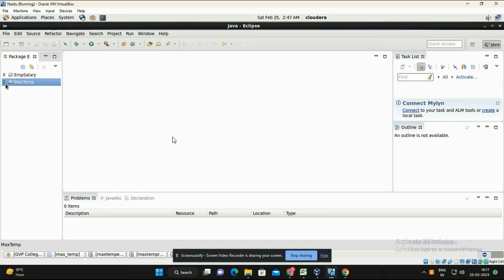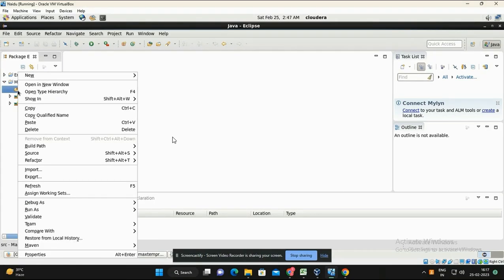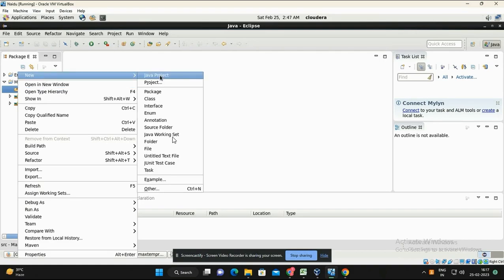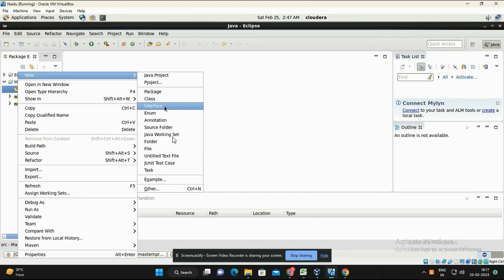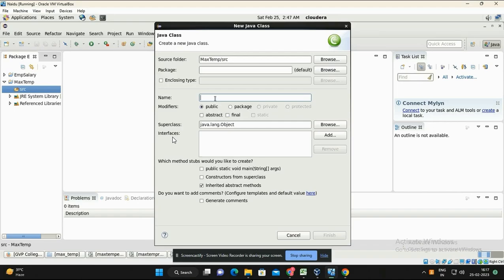Now we have to create different class files. Right-click on the project, go to New, then Class. Give the class name — the first one is the mapper class, named MaxTempMapper. It may show a warning about the default package; don't worry about that. Click Finish.